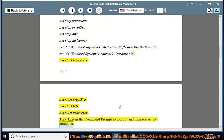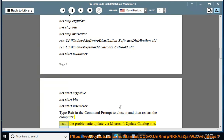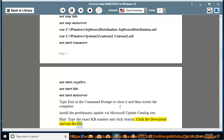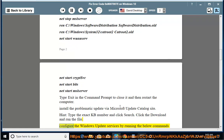Type exit in the command prompt to close it, then restart the computer. Install the problematic update via the Microsoft Update Catalog site. Hint: type the exact KB number and click Search, then click Download and run the file.